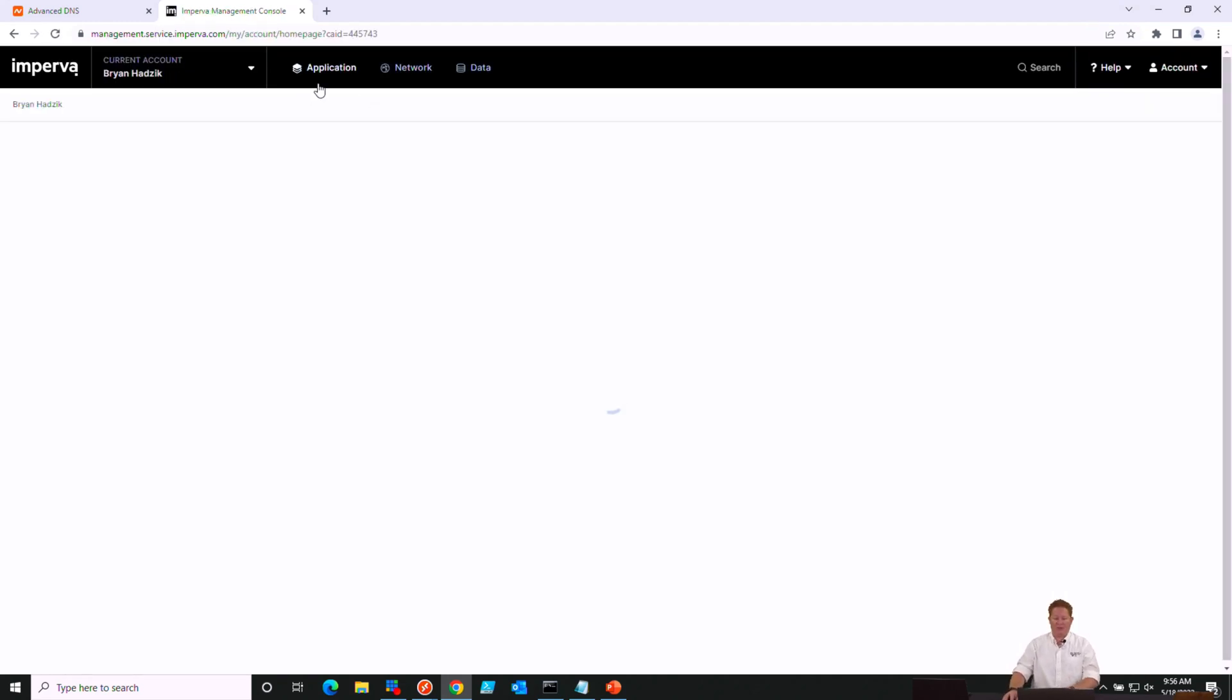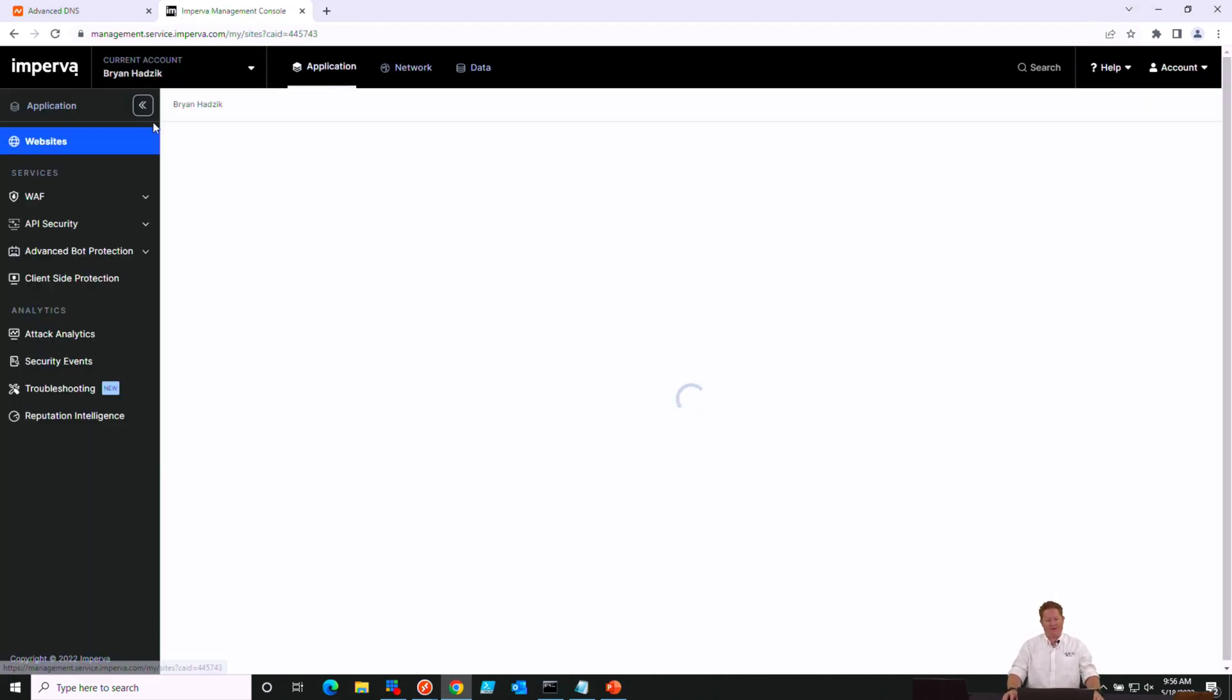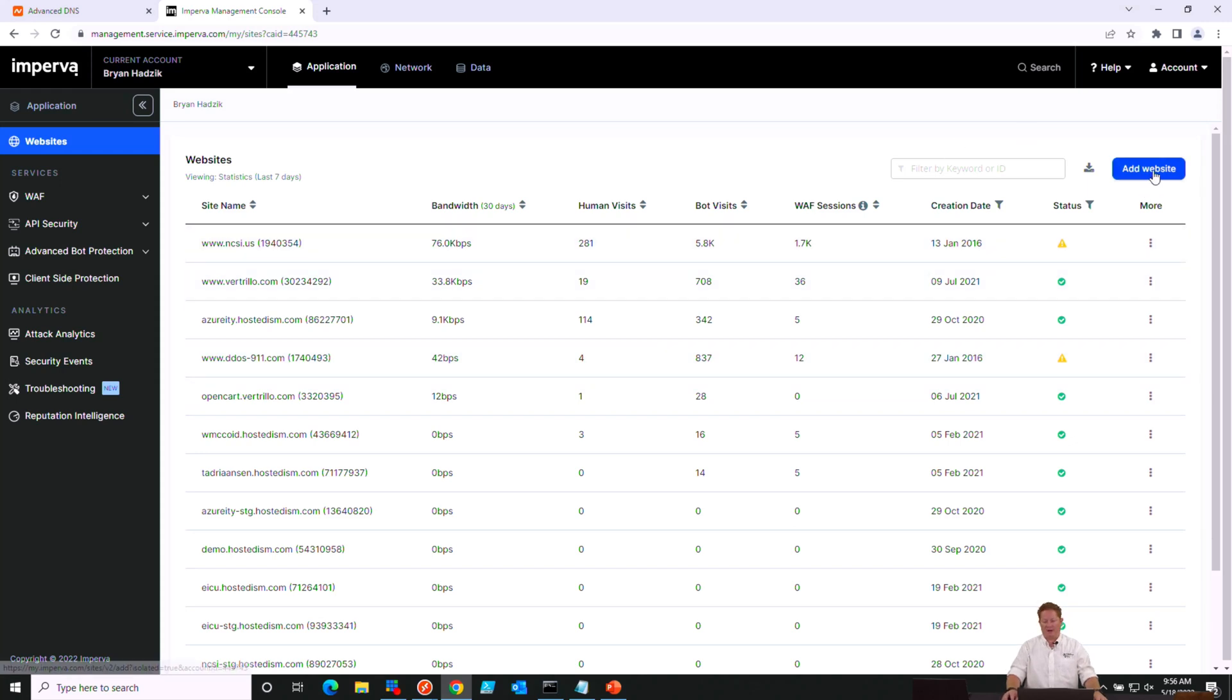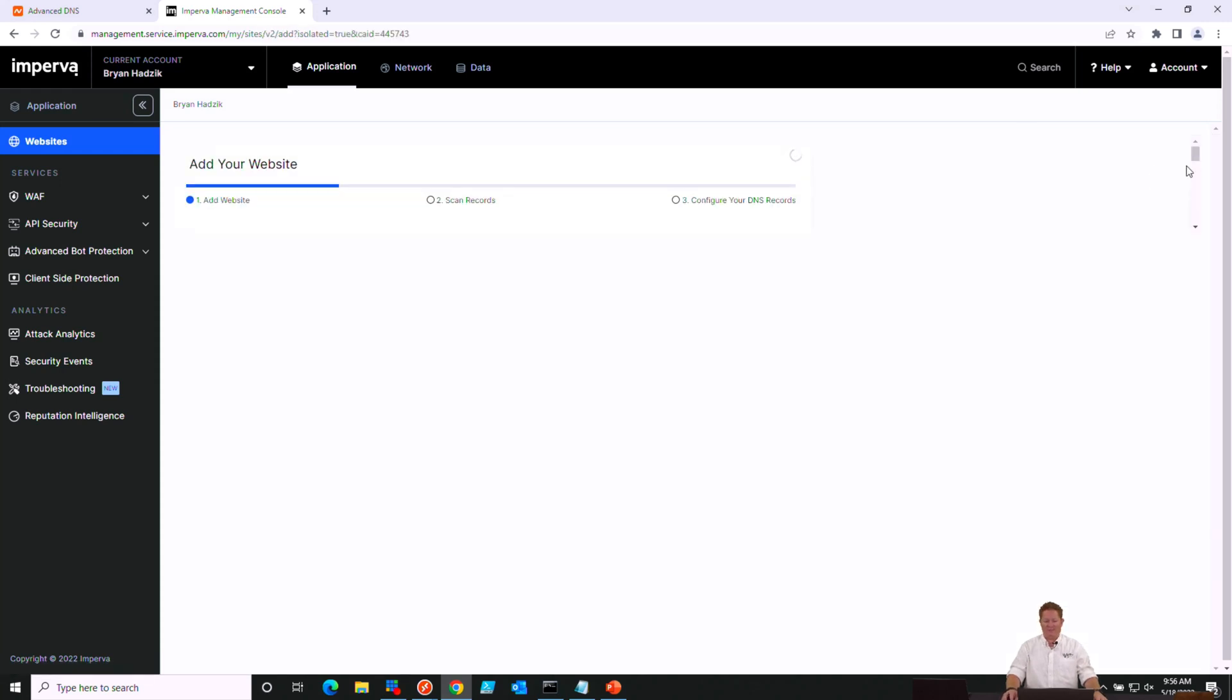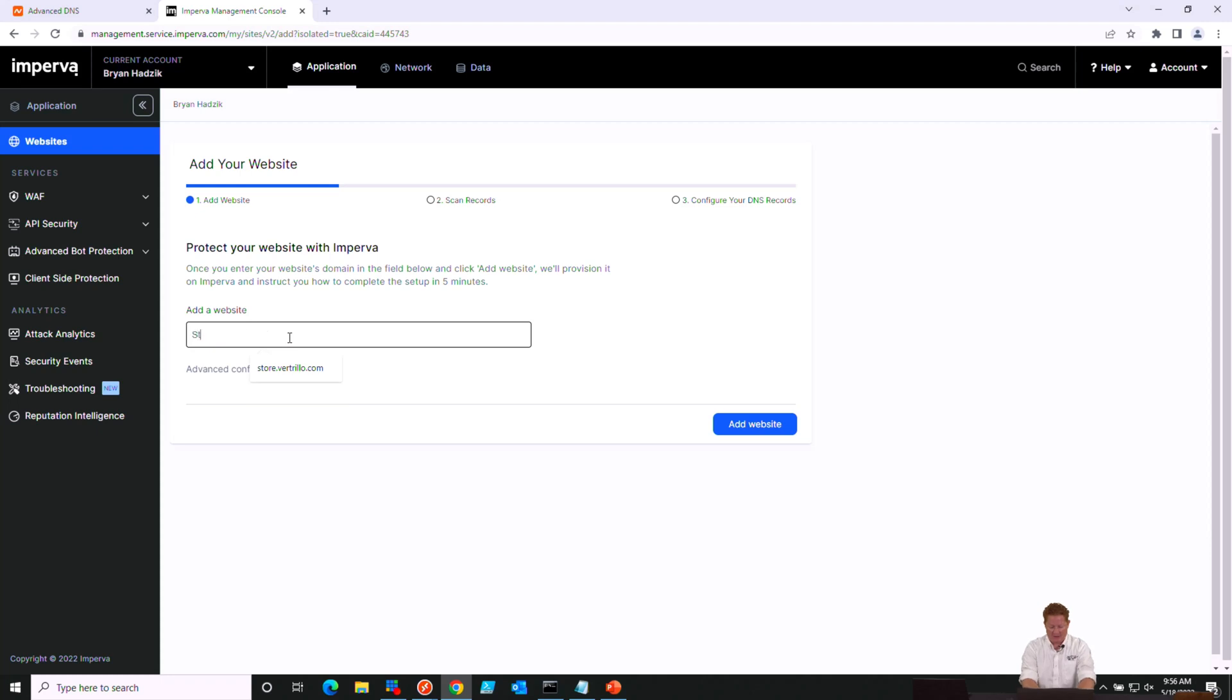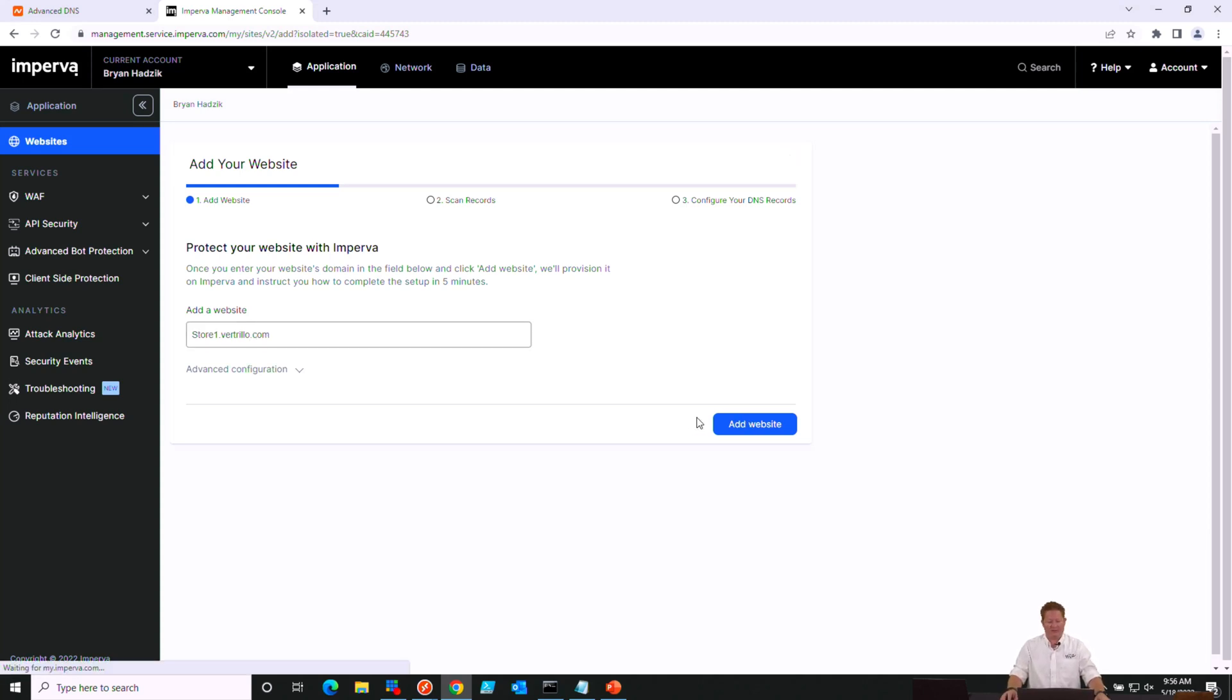Once you're signed in, we're going to go to our Applications tab and under our websites, we will see the list of ones we've already onboarded. If this is the first time you're doing this, it will be empty. In the top right corner here, we're going to click on Add Website. This will launch our wizard that will help walk us through getting our site onboarded. So we're going to go ahead and enter our FQDN here for the site that we'd like to onboard.